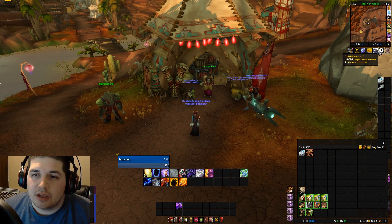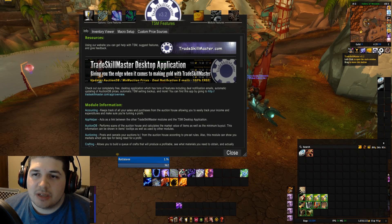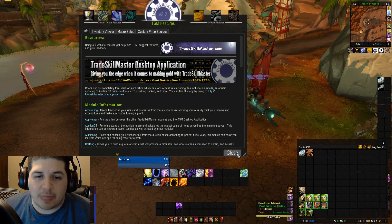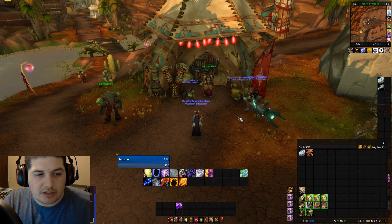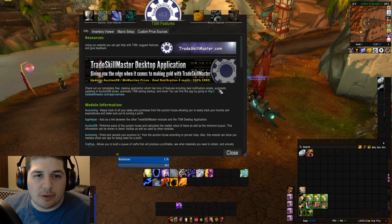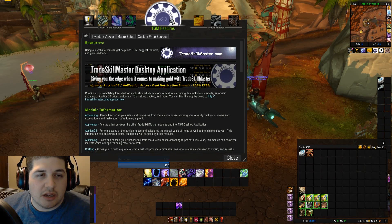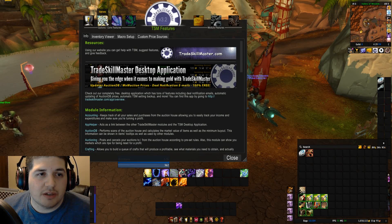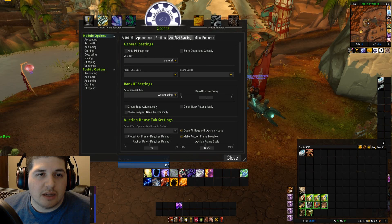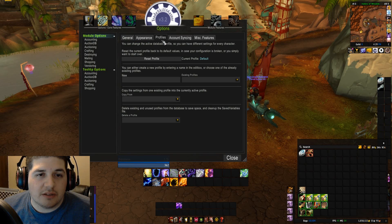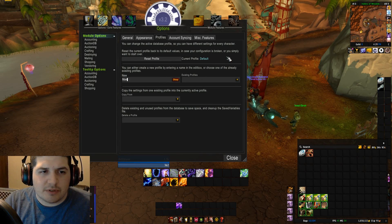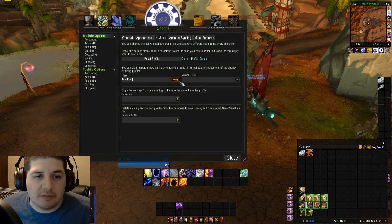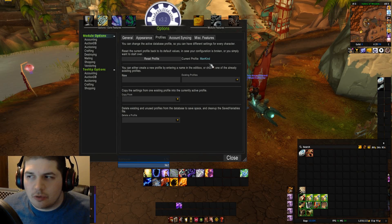The only thing we have left to do is create a profile so all our settings are saved and we can use them on other characters. You can open TSM two ways: either click the TradeSkill Master icon, or if that's not showing, just type slash TSM. That's going to open up the main configuration window. Click the options button, then choose profiles in the middle. It should be on default, but we're going to create a new profile and name it whatever you'd like.